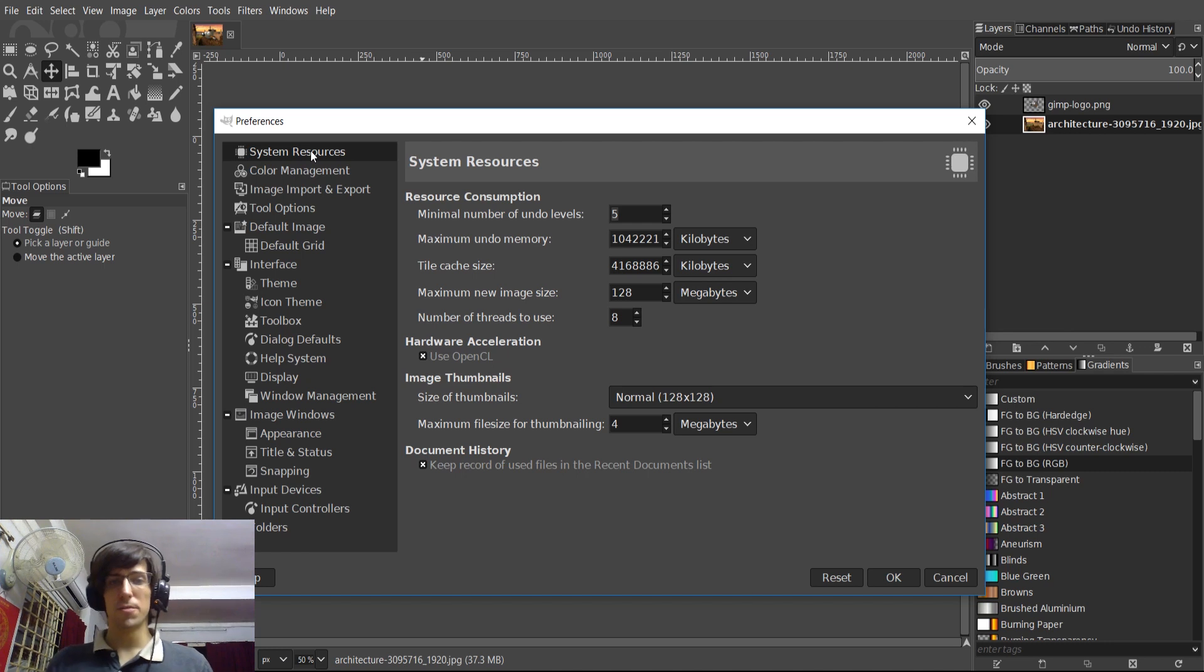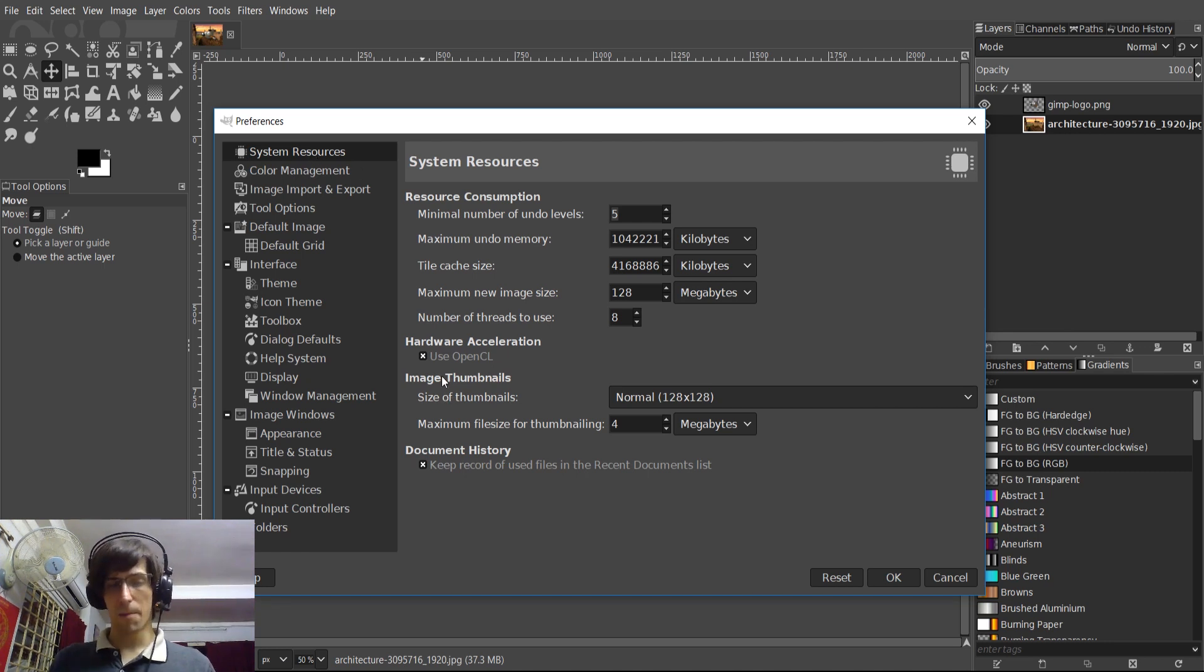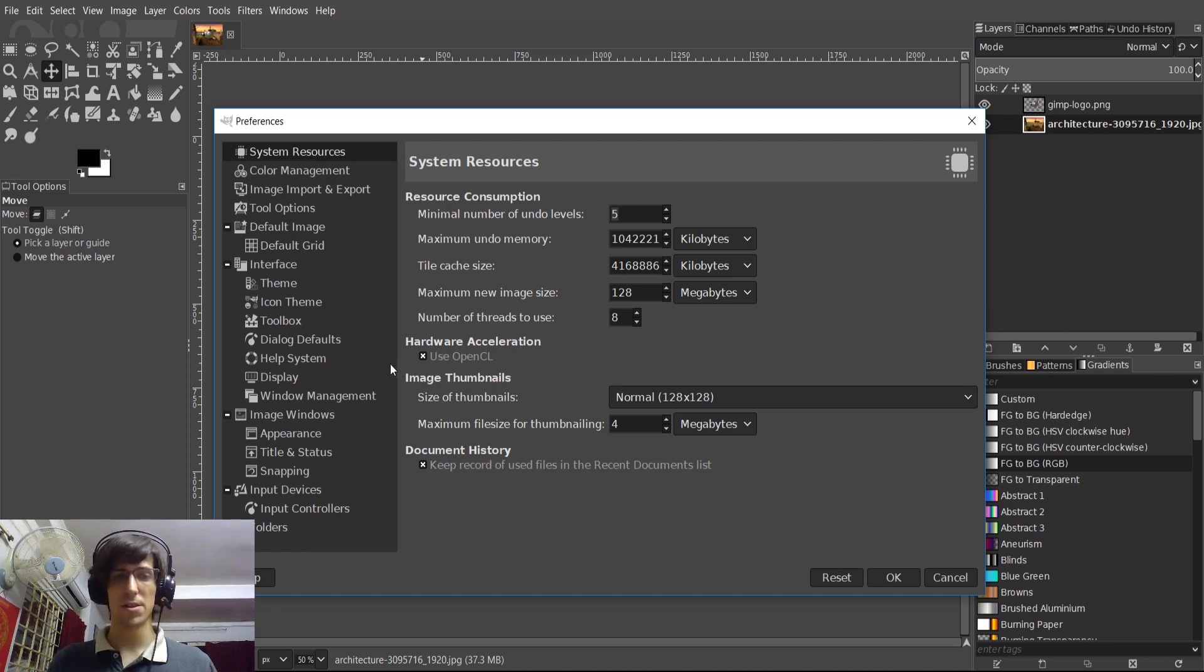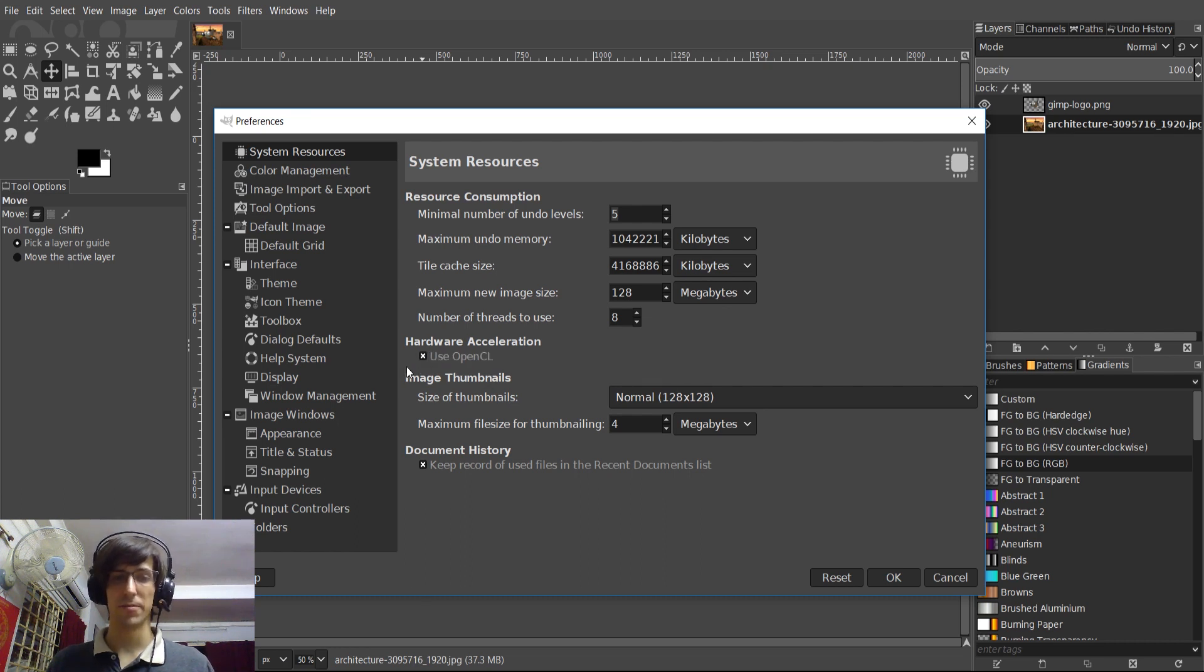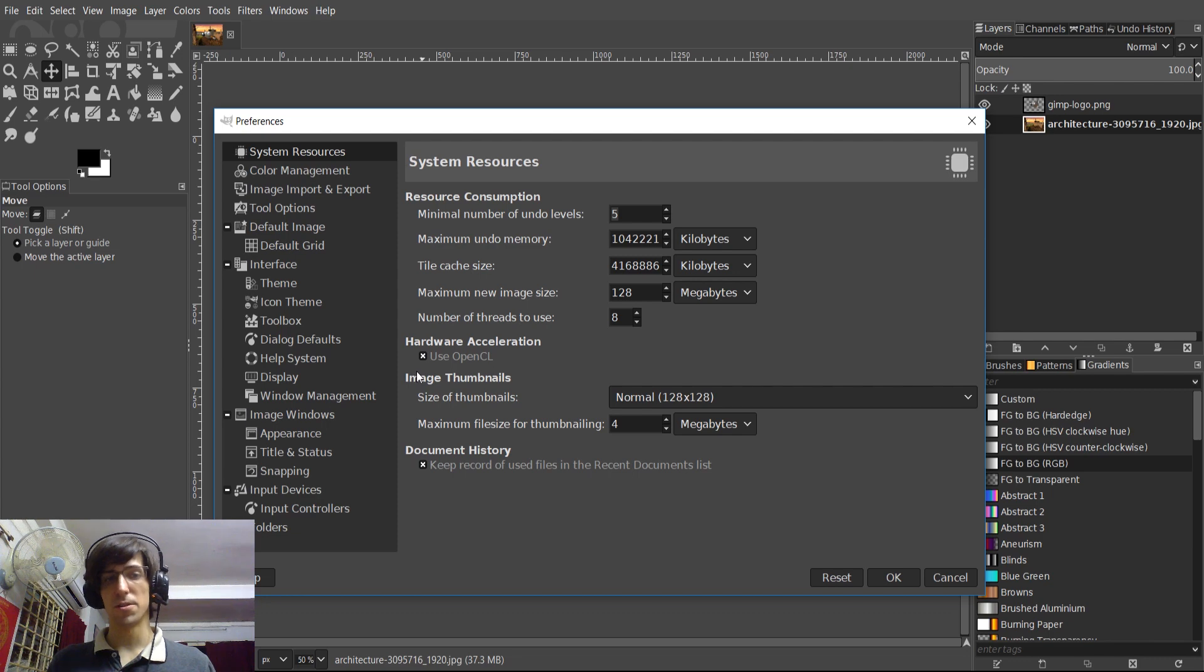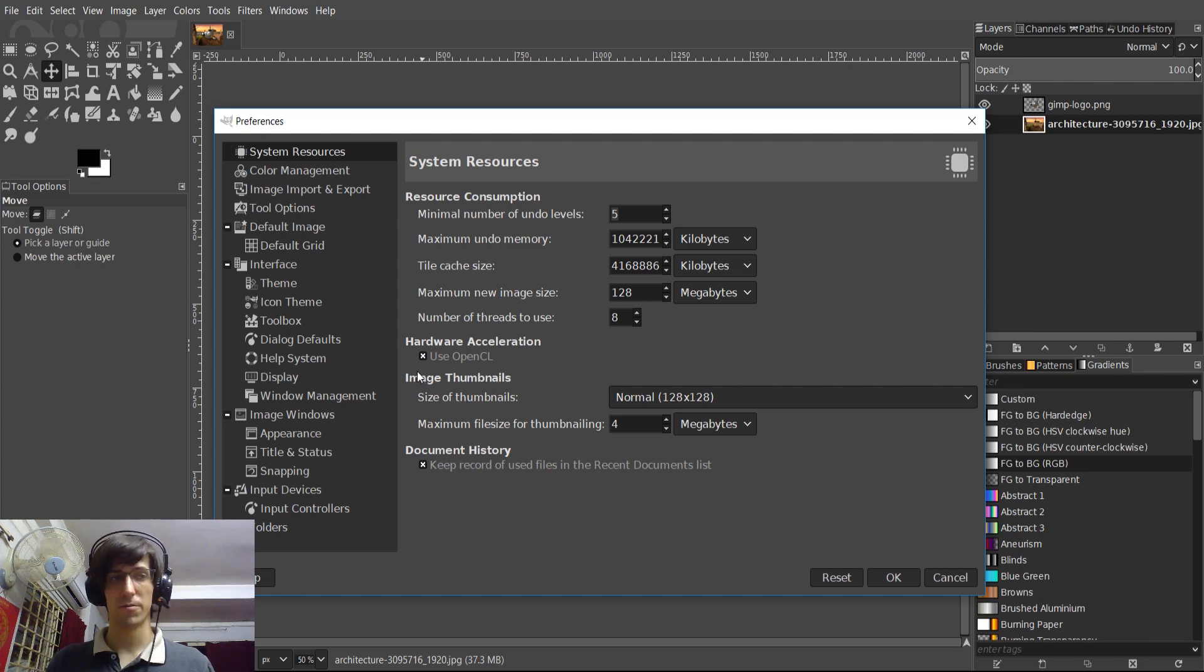So under the system resources tab, you might notice a couple of new things here. First off, hardware acceleration, if you check use OpenCL, disabled by default, what it will try to do is use your GPU to help speed up some of the performance inside of GIMP.